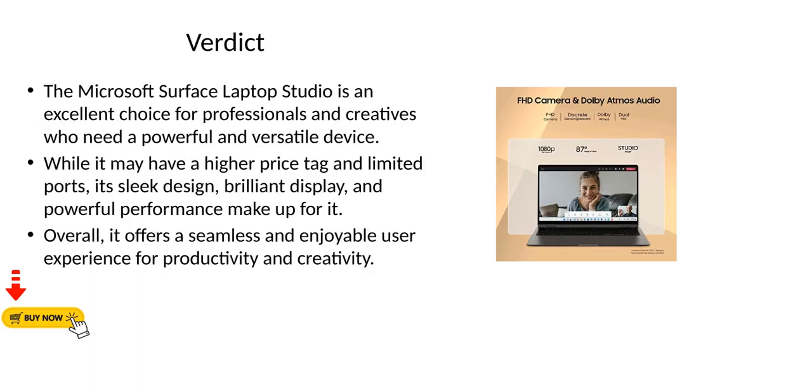Verdict. The Microsoft Surface Laptop Studio is an excellent choice for professionals and creatives who need a powerful and versatile device. While it may have a higher price tag and limited ports, its sleek design, brilliant display, and powerful performance make up for it. Overall, it offers a seamless and enjoyable user experience for productivity and creativity.